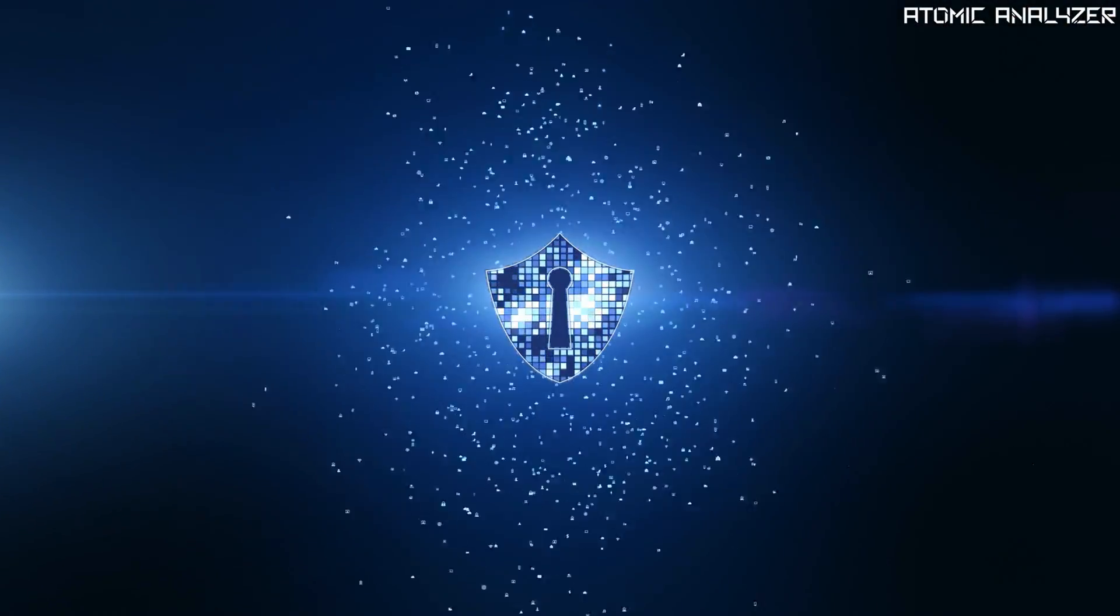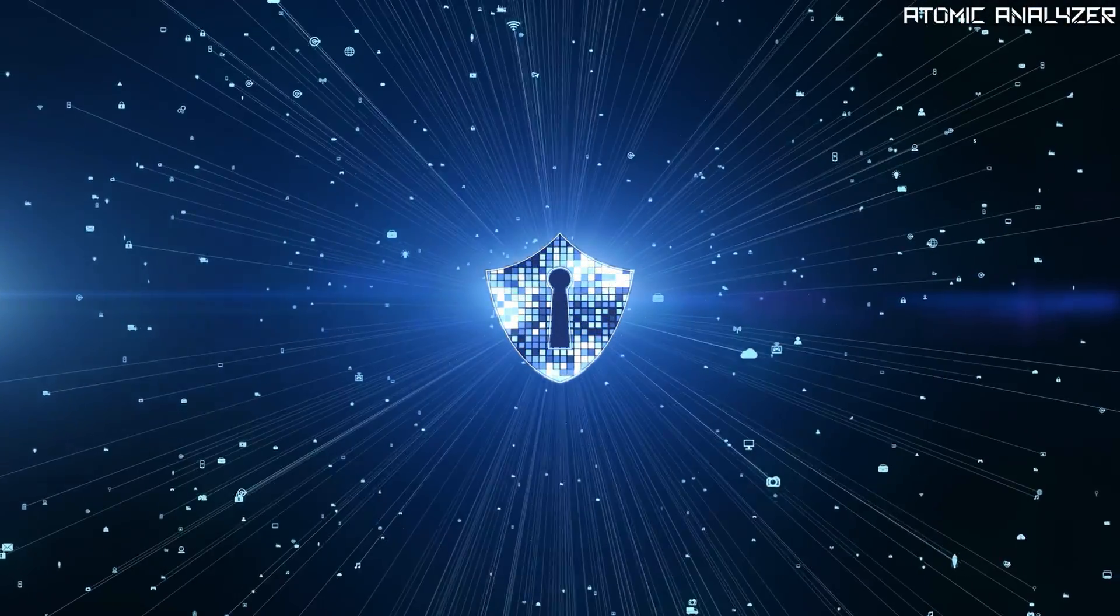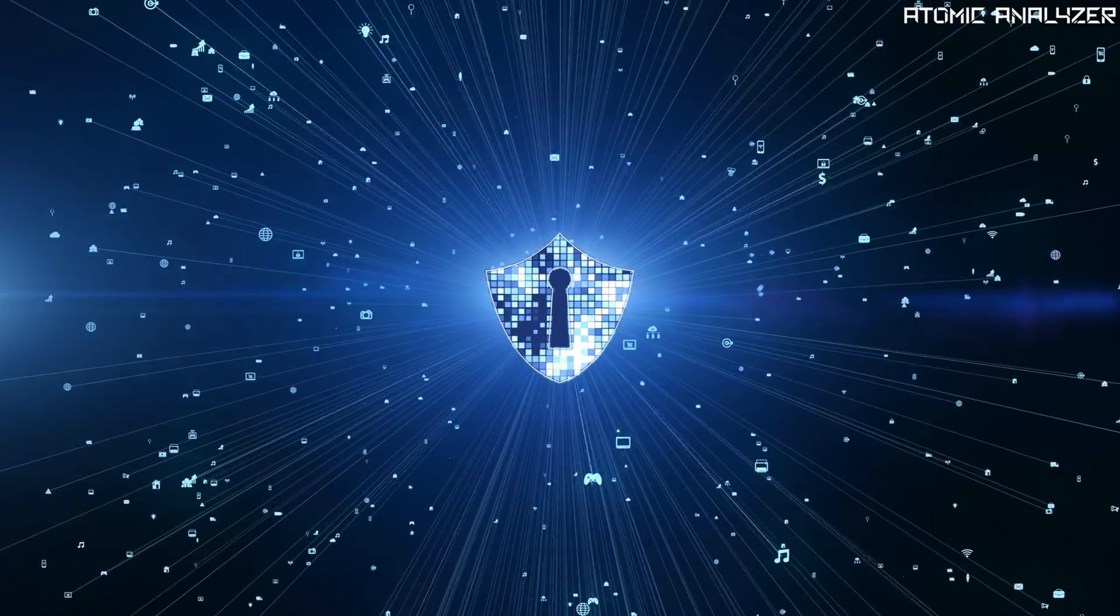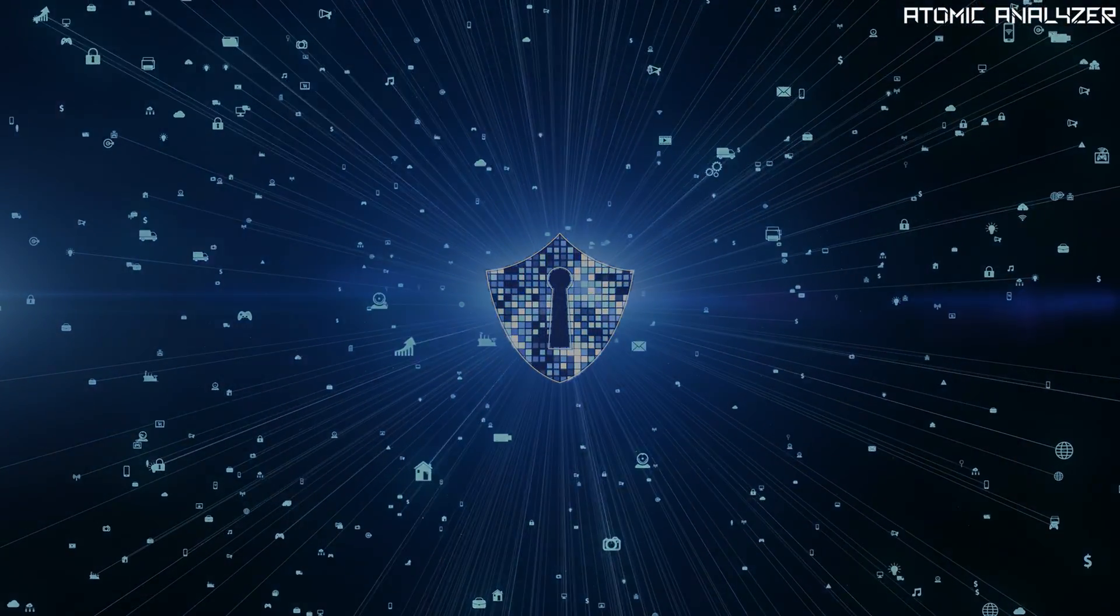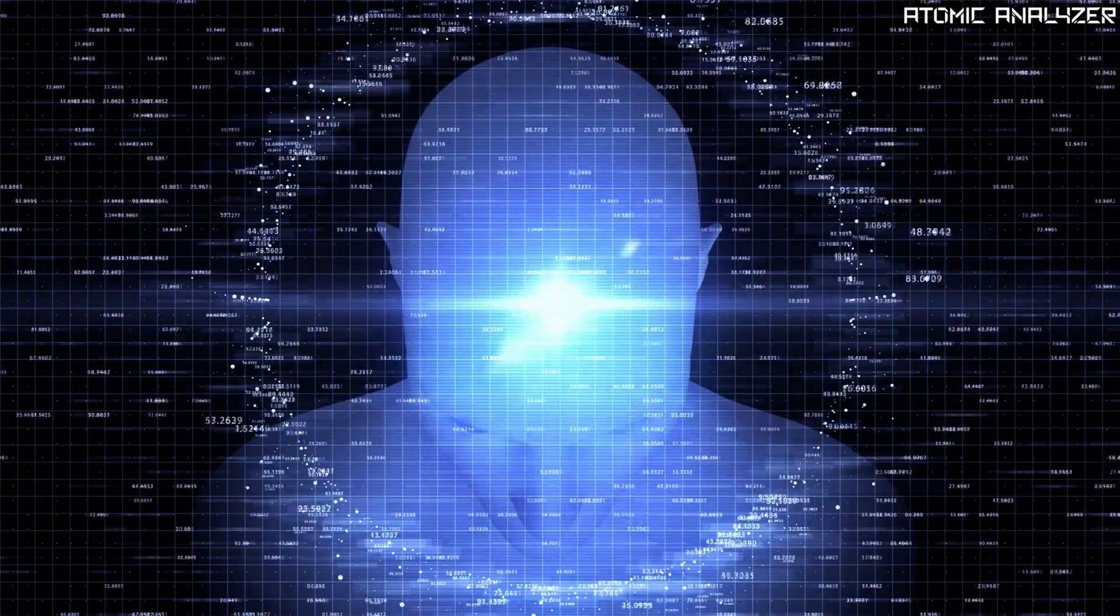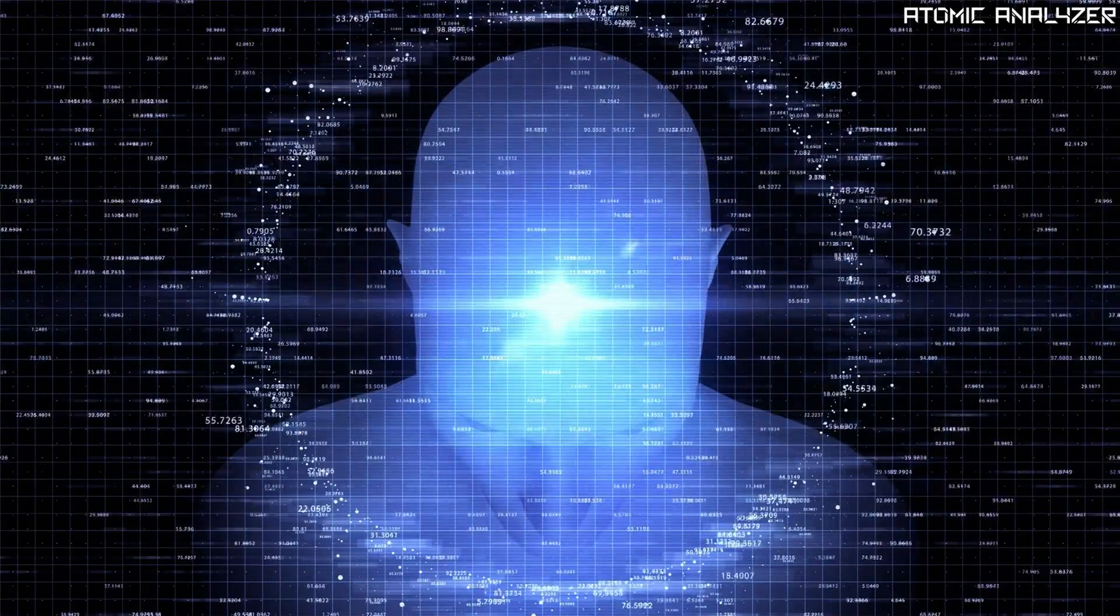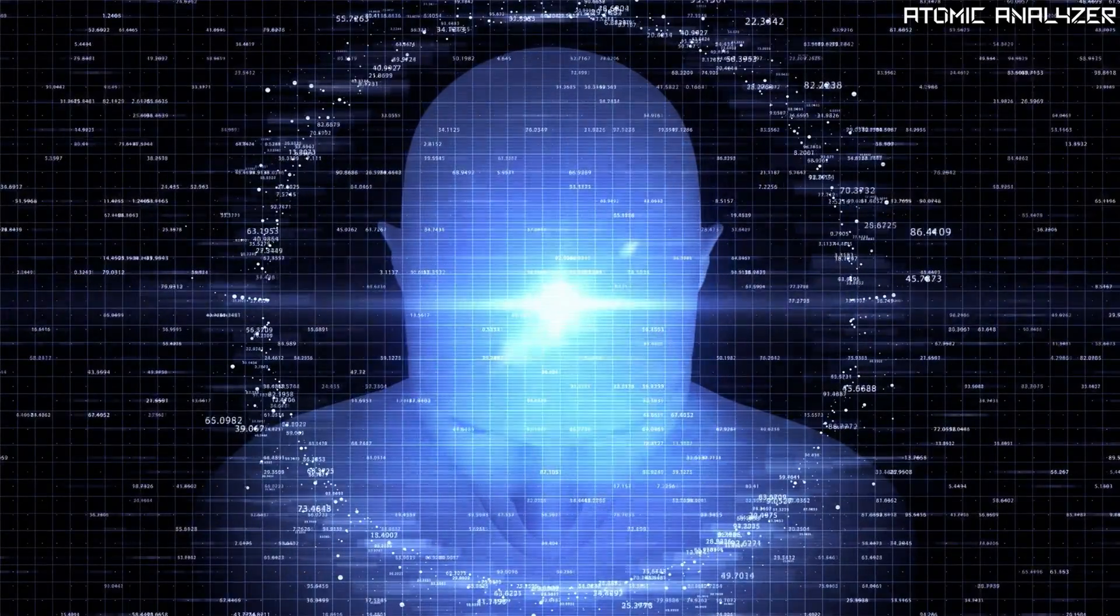This has profound implications for secure communication and quantum computing. So, as you can see, quantum mechanics is a captivating field that challenges our understanding of reality.